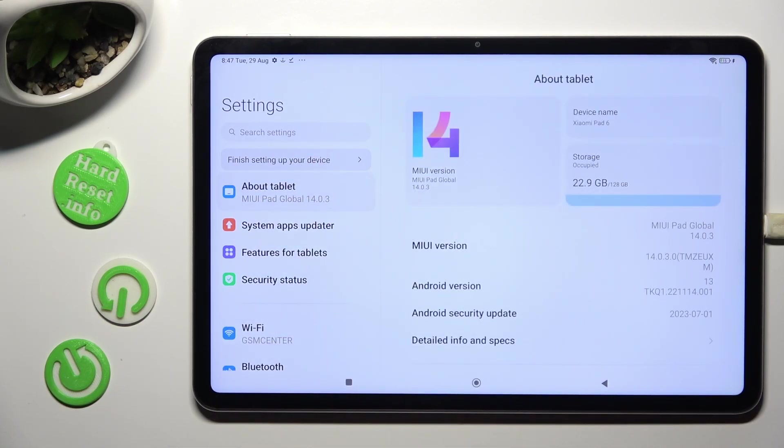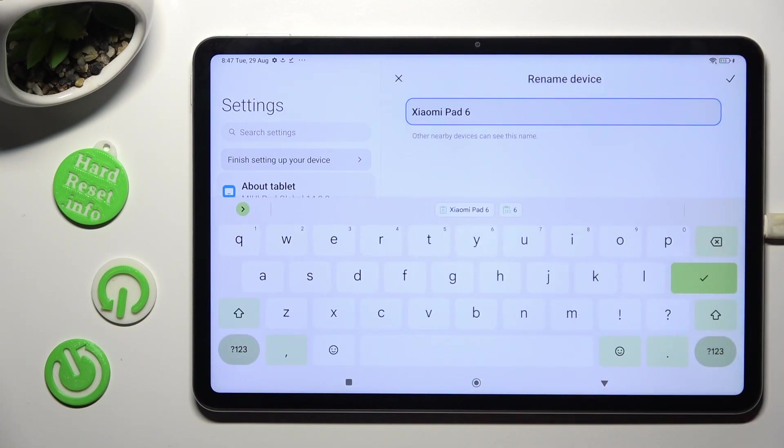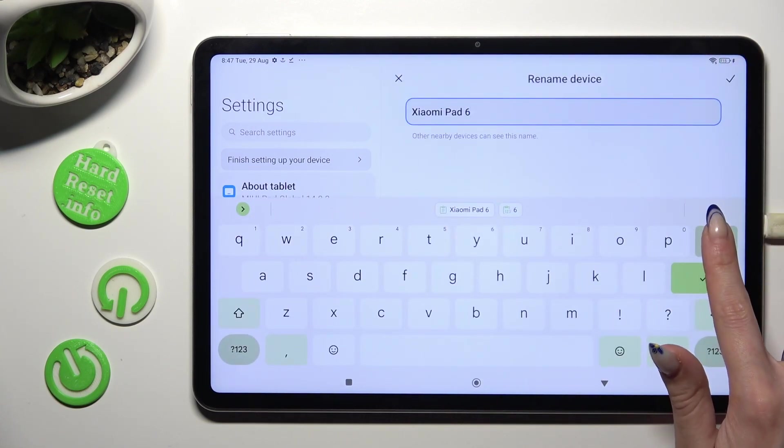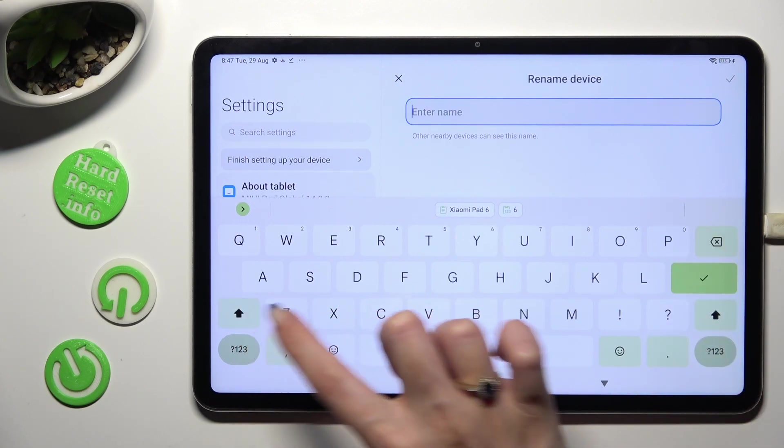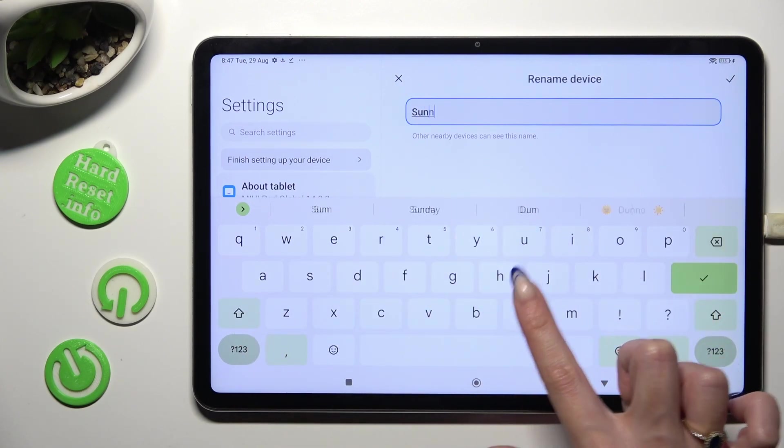Then click on Device Name. Now you can type whatever you wish to - in my case, Sunny.